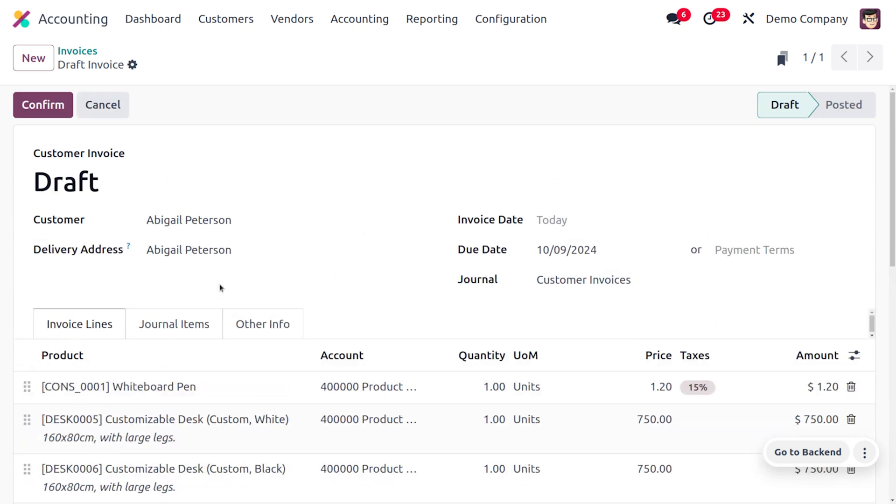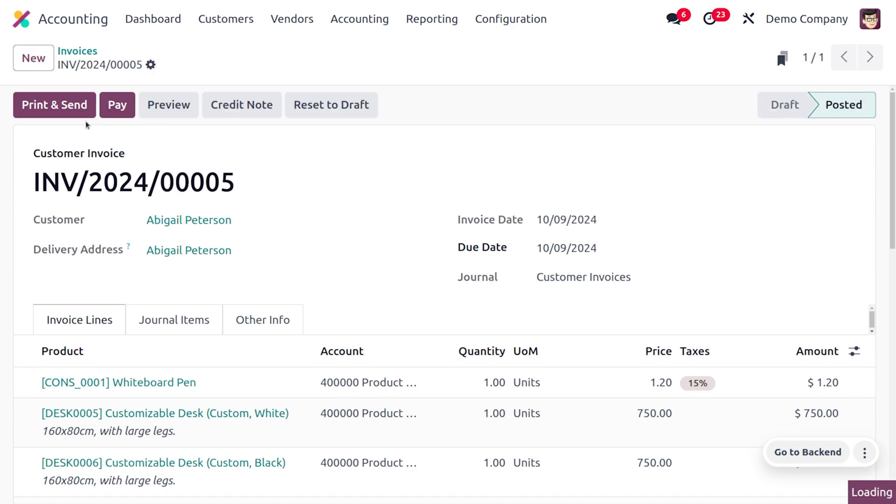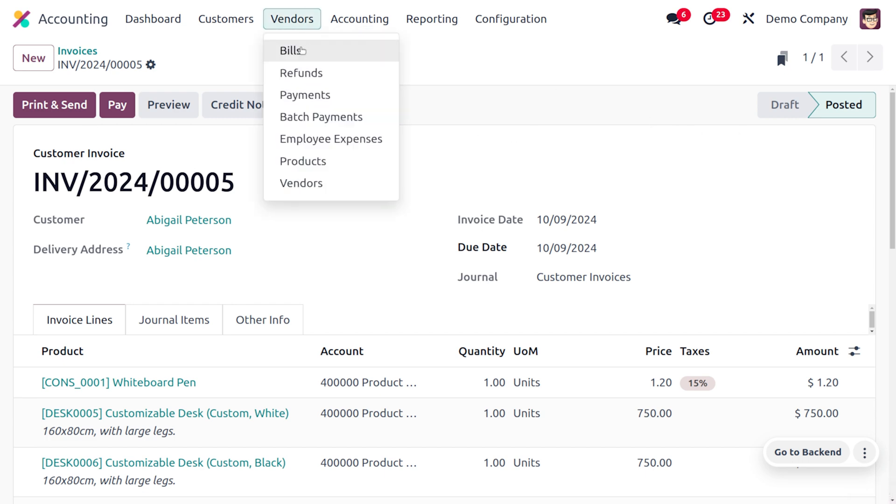If you want to confirm this invoice, you can click on the Confirm button. You can see that the invoice will move from its draft state to the posted state. Now this catalog view is also available in the vendor bills.